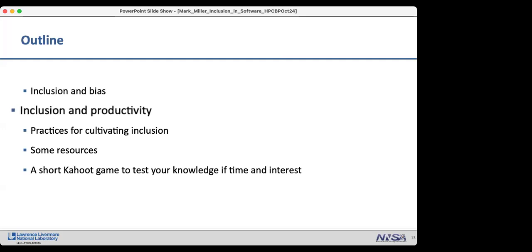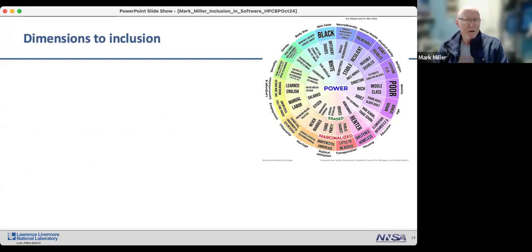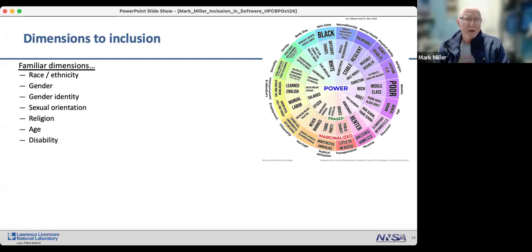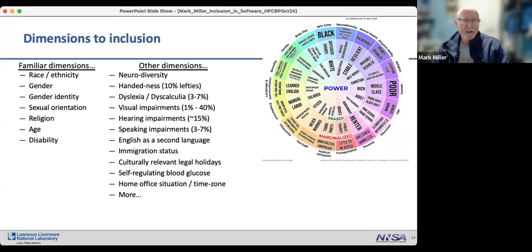Moving on to results about inclusion and productivity, let's first expand what we understand as the dimensions of inclusion. Beyond the familiar dimensions that get most of the headlines, there are many others: neurodiversity, handedness, dyslexia — I have dyslexia myself, especially when tired — and many more. There are a lot of dimensions to inclusion beyond those that tend to dominate the conversation.